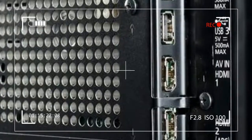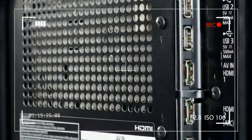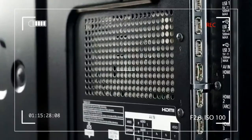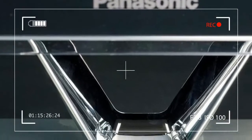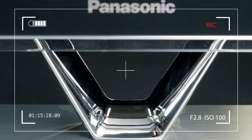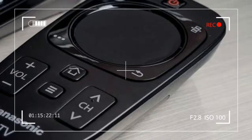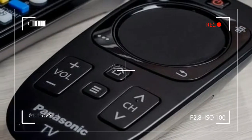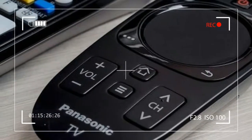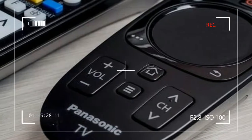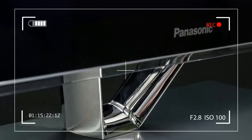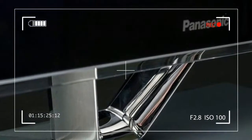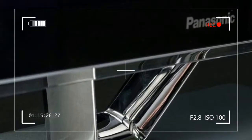But now the playing field has been leveled. These latest plasmas are thinner, lighter and brighter than ever before, and that tips the scales in plasma's favor big time. If we were to go through all the features this TV offered, we'd be here all day.